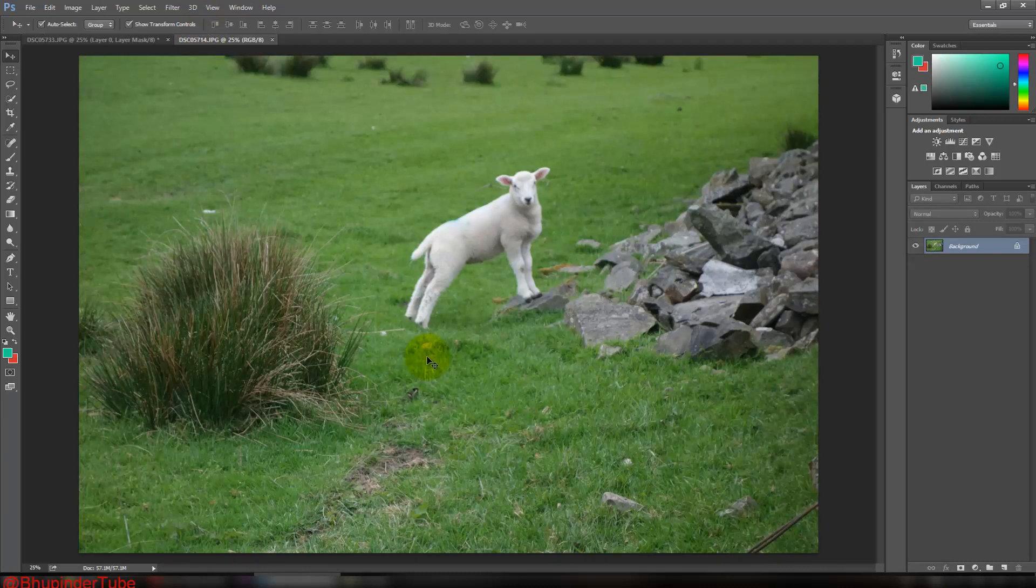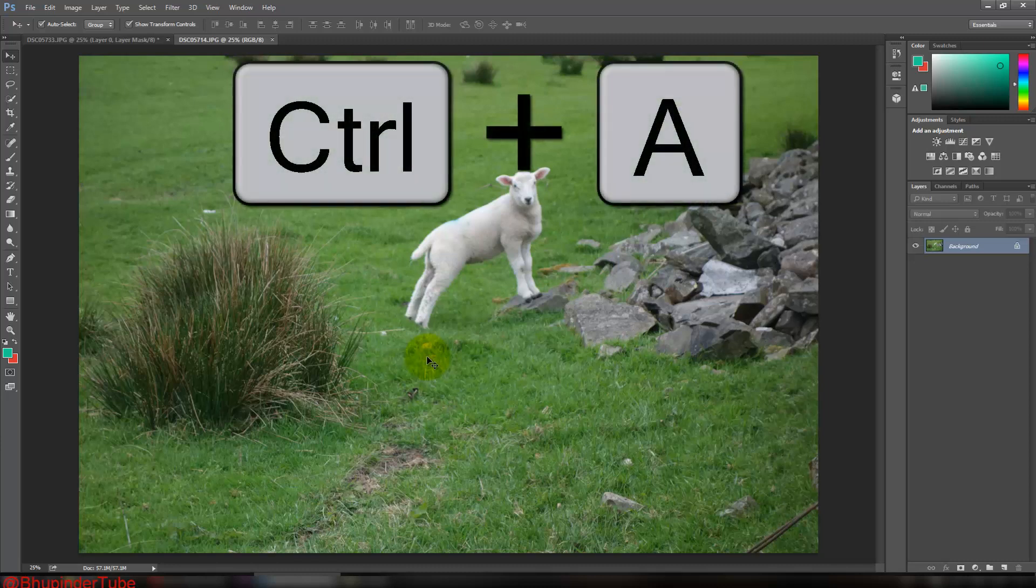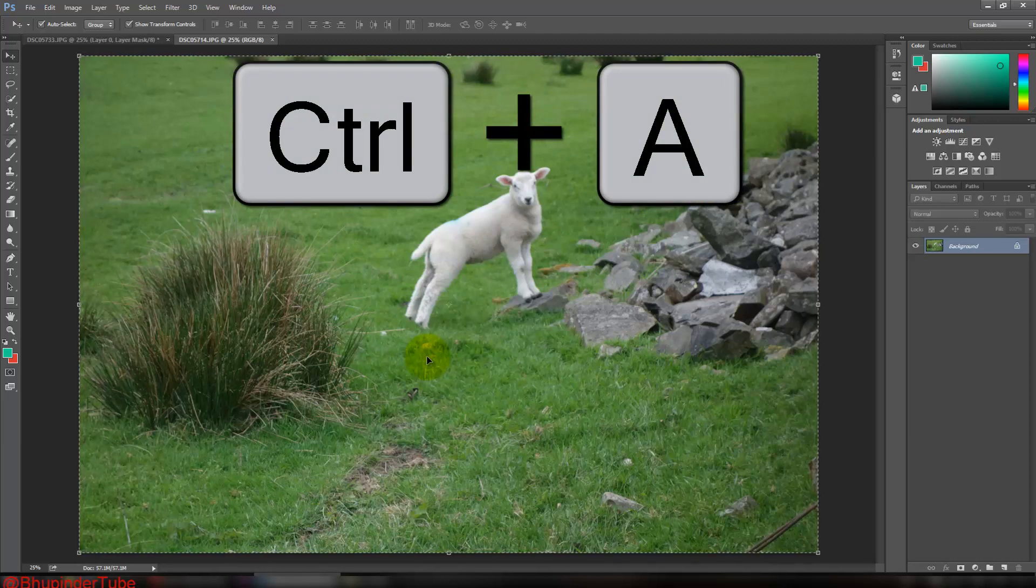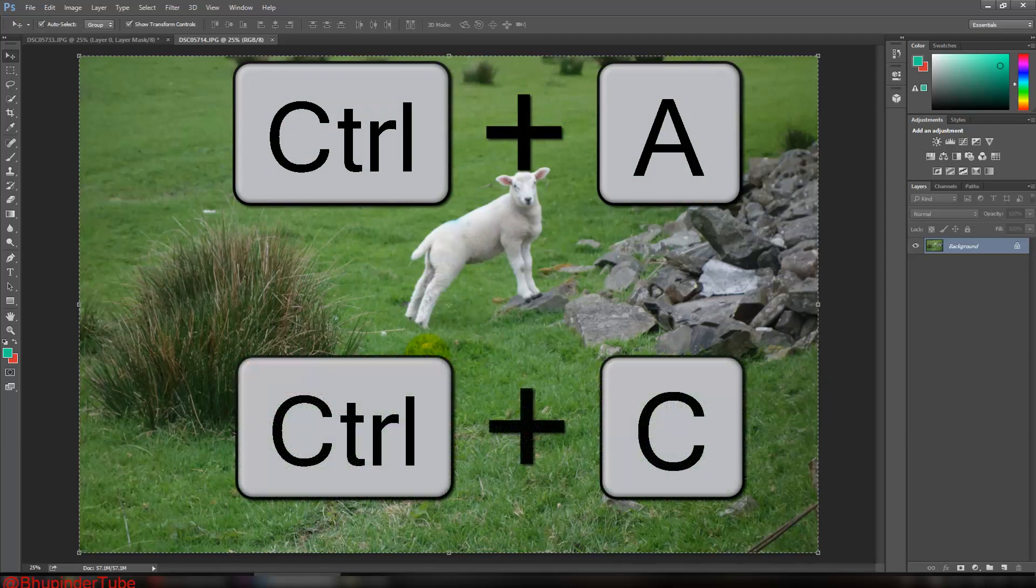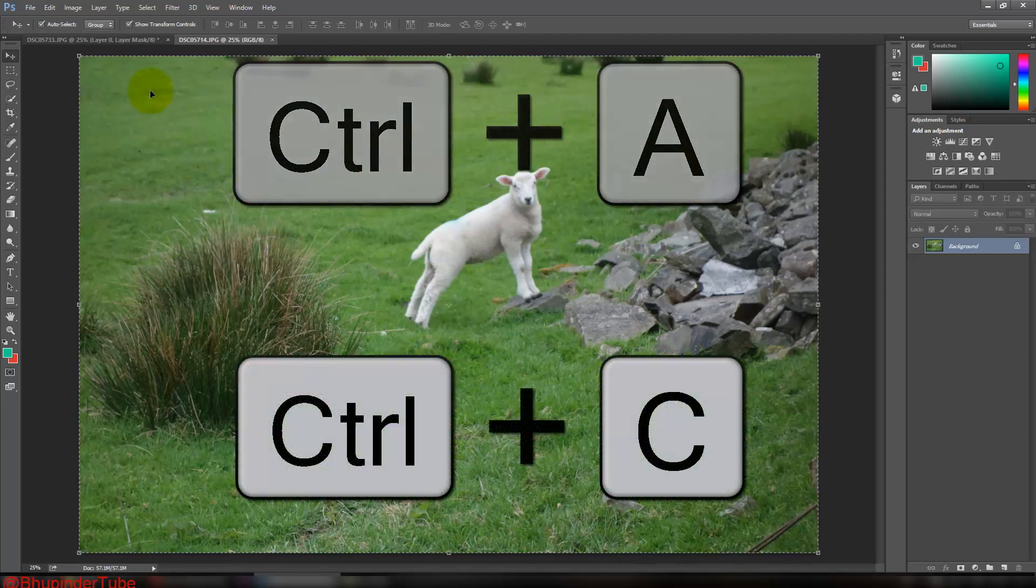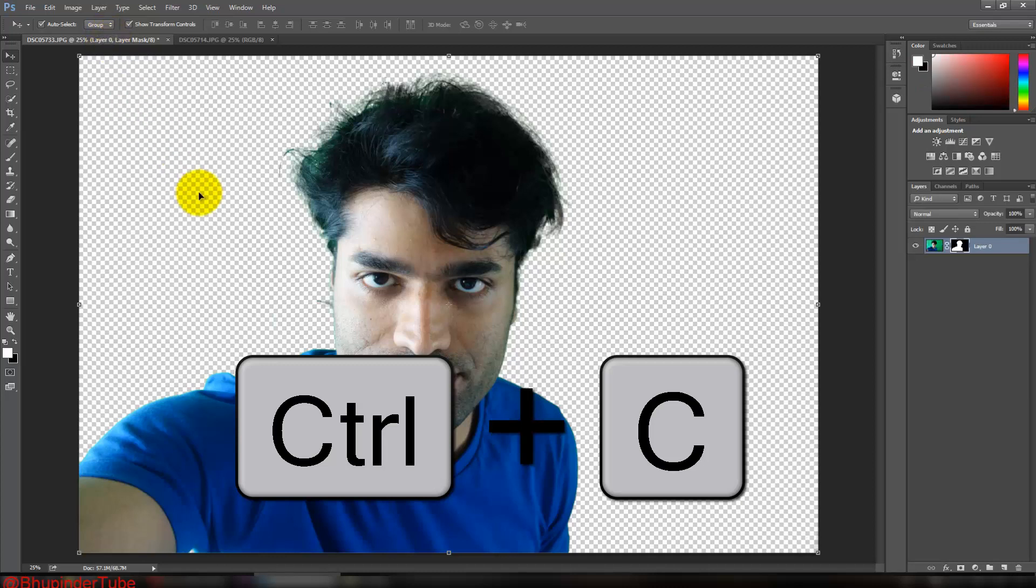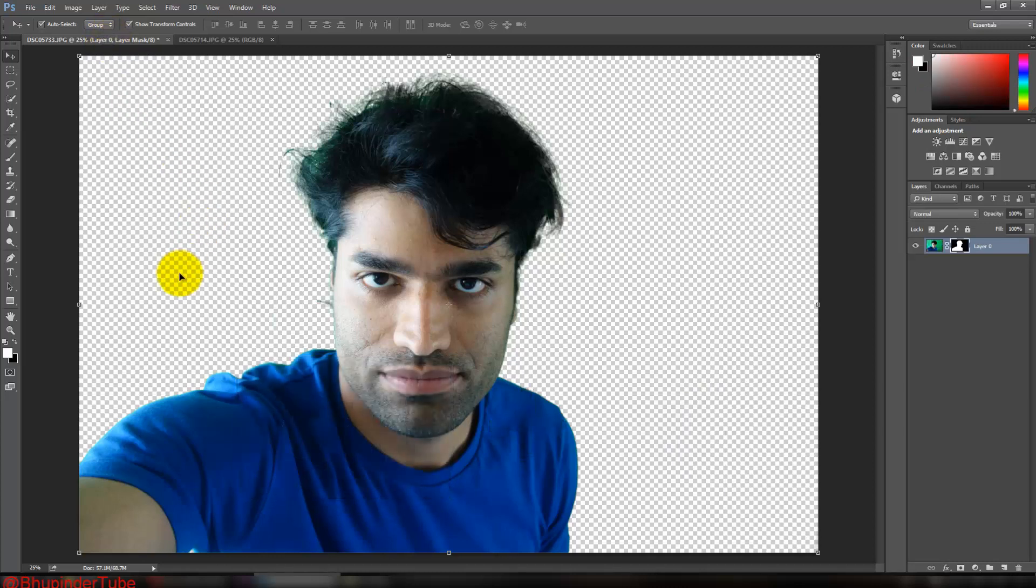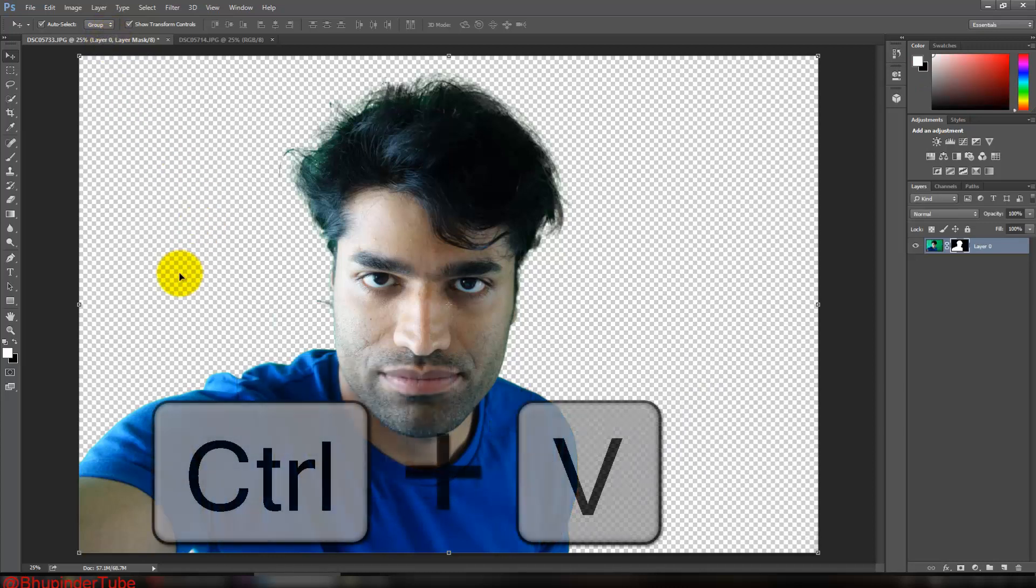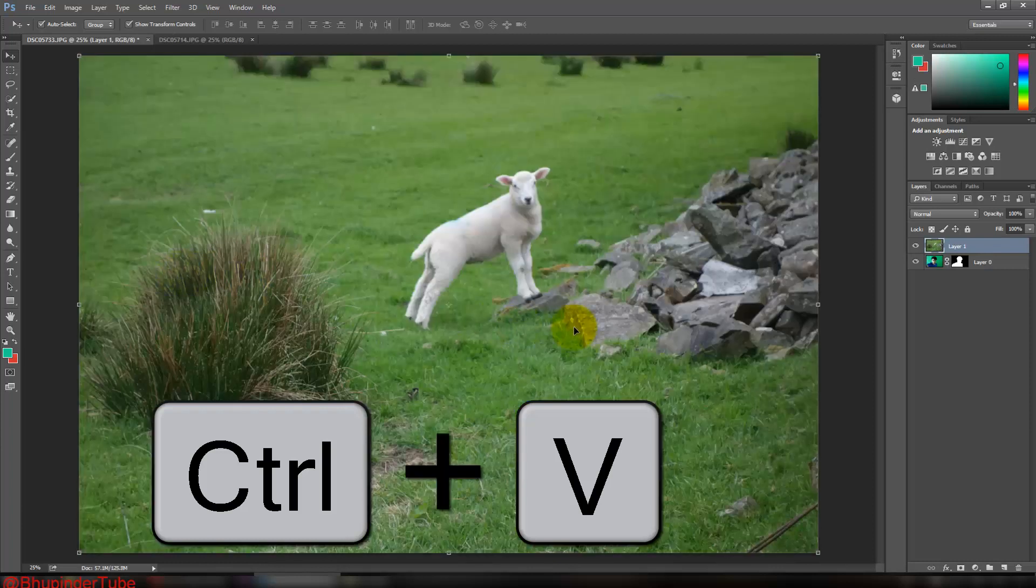All you got to do is press Ctrl+A, then you select all the picture, then Ctrl+C to copy the picture. Then come back to the picture that you were working on and then press Ctrl+V. So now this picture has been copied here.